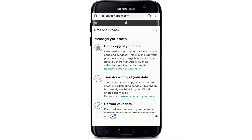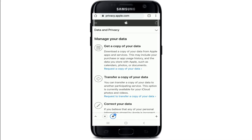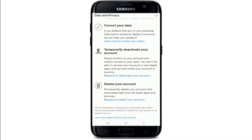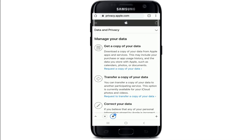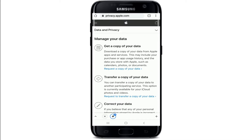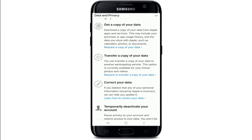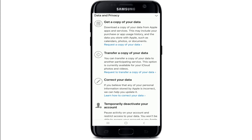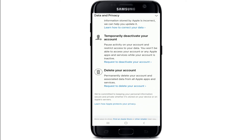Now, under Manage Your Data, if you want to download your data before deleting your account, simply tap on Request a Copy of Your Data. Once you have downloaded all the data, you can go ahead and delete your account.